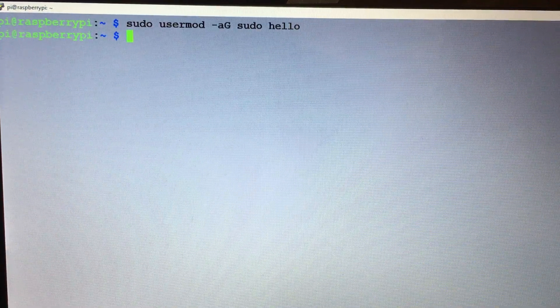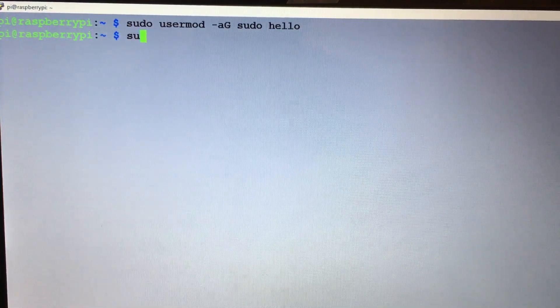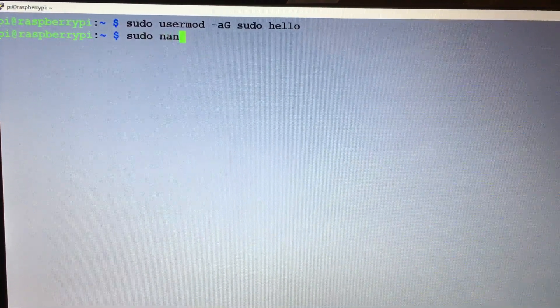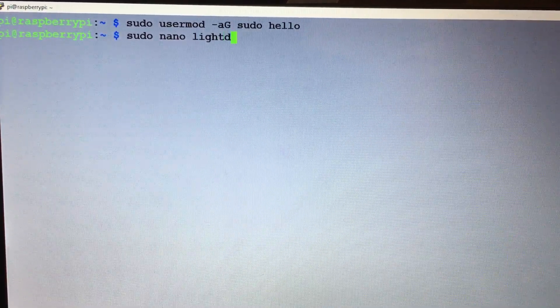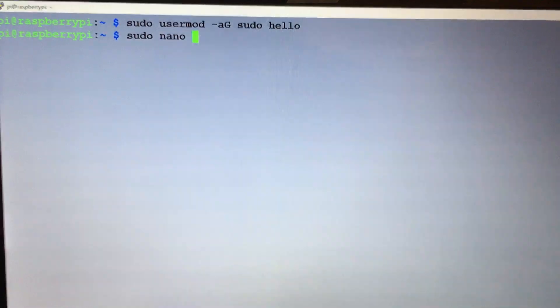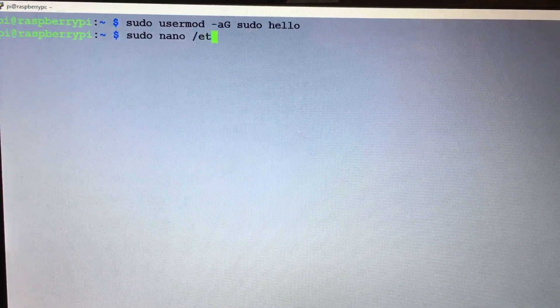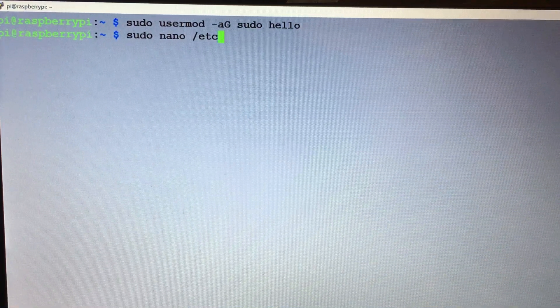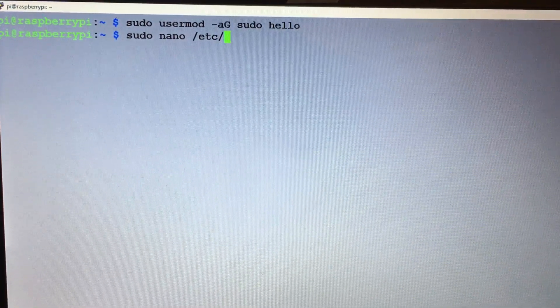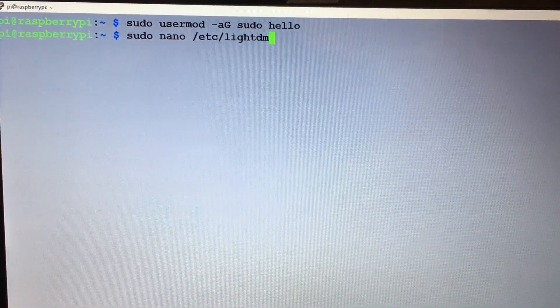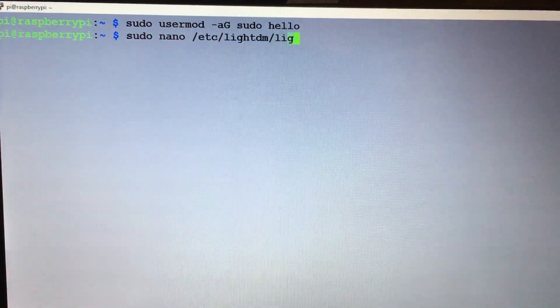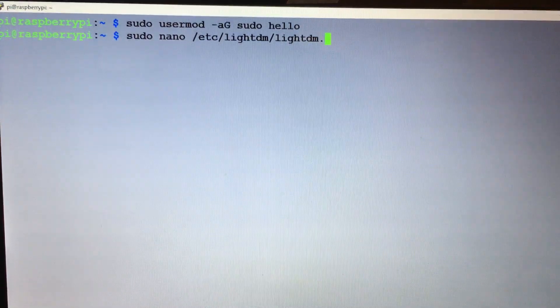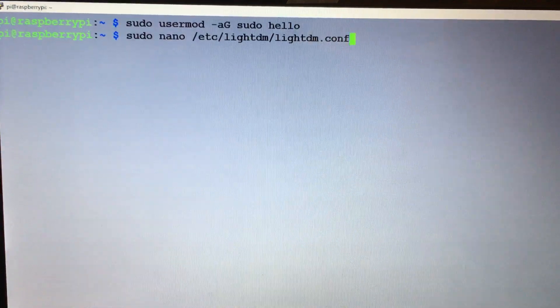Then we need to do a sudo nano - oops, sorry, back up here - /etc/lightdm/lightdm.conf.